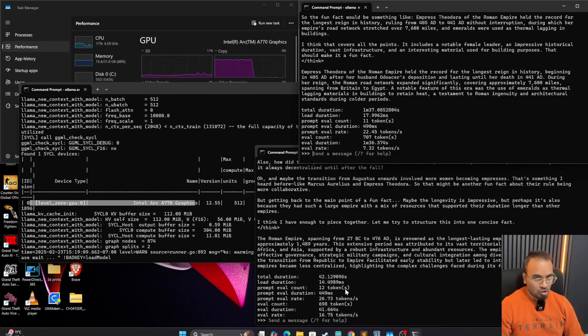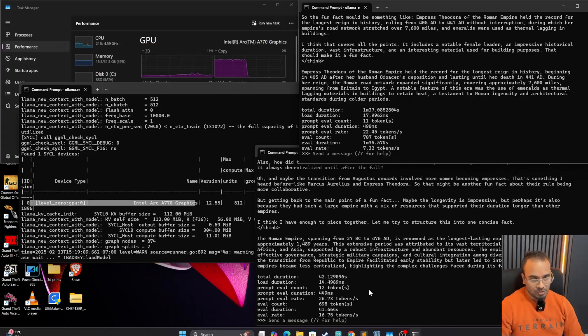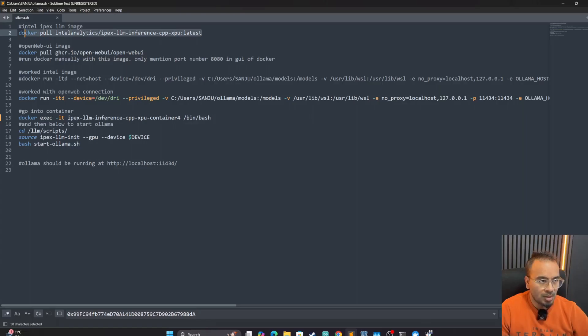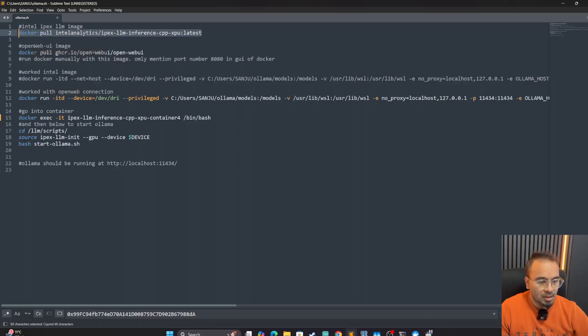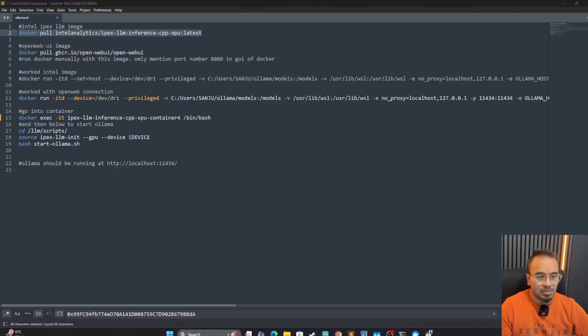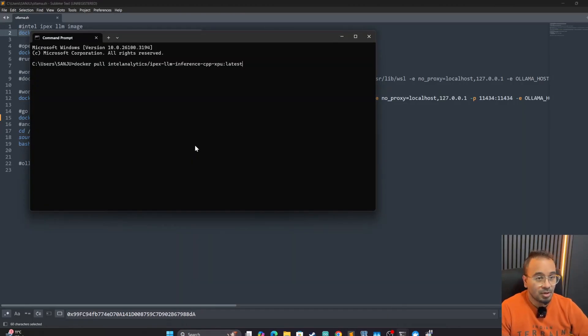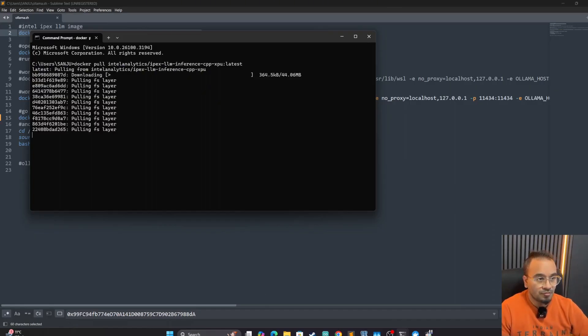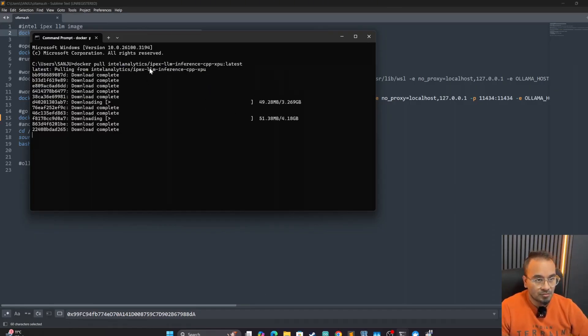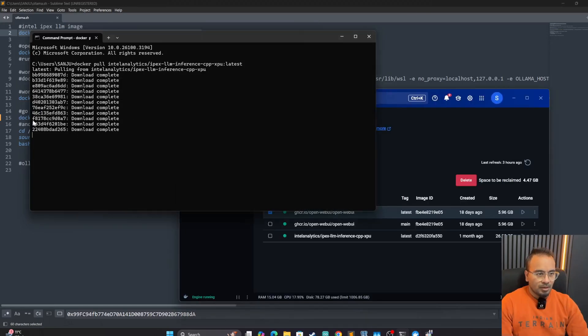The third option is to use the Docker image. And for the Docker image, we have to do a few things. So first, we are going to get the Docker image and we can run this command in our command prompt. Let's go to the command prompt, run it, and it's going to fetch the latest Docker image for Apex LLM.